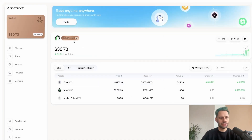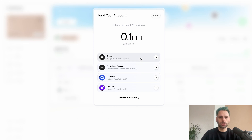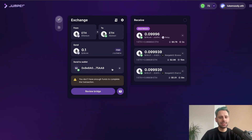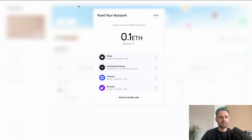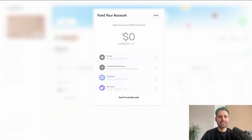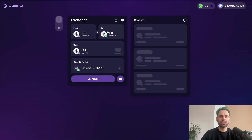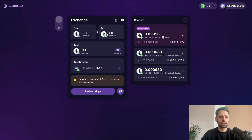For example, if I wanted to bridge 0.1 ETH, I would go to the bridge and verify the correct wallet address. I'd put in 0.1 ETH, click on bridge, and then use another wallet I have connected to Jumper Exchange. On mainnet right now it would cost about 76 cents.